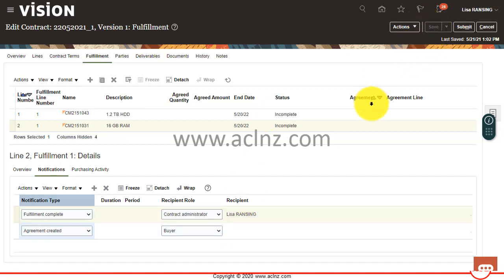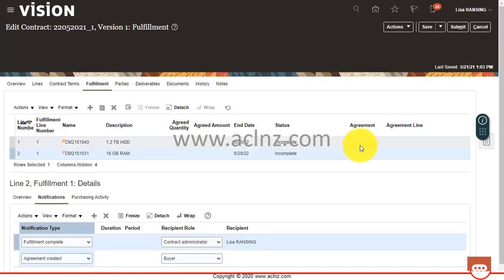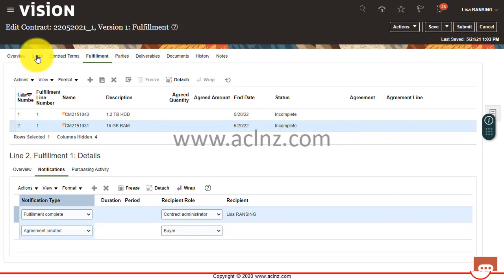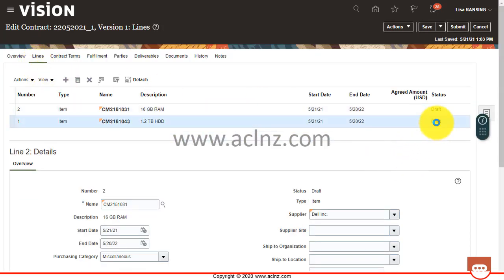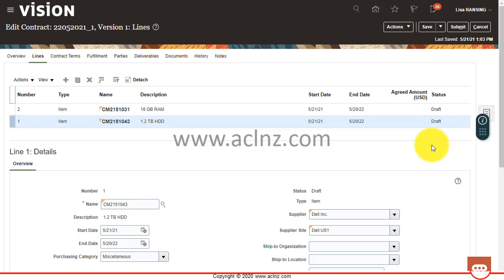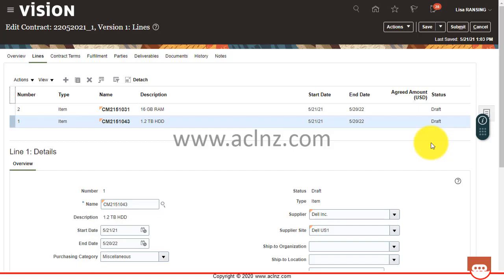I'm going to simply save these added details within my contract. So you see the new fulfillment line is in incomplete status. And if you come to the contract line, that will also be under the draft status. So the statuses of these contract lines will change to active once you validate and activate this contract. Activation happens when you approve this contract from the contract administrator. Thank you.